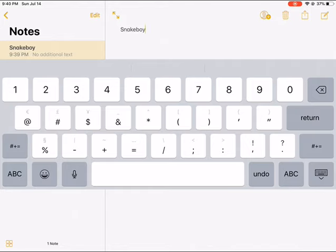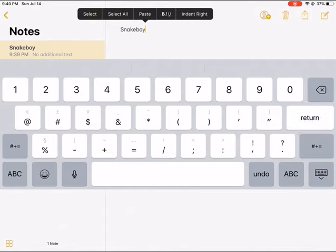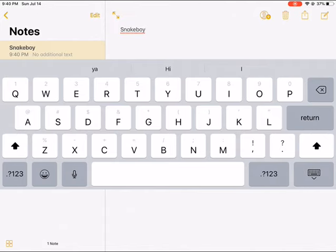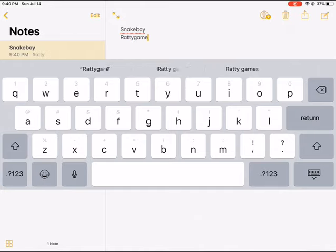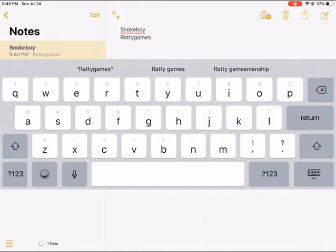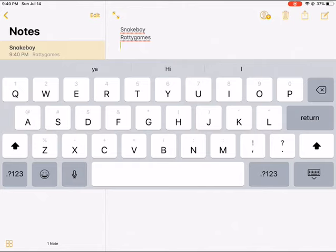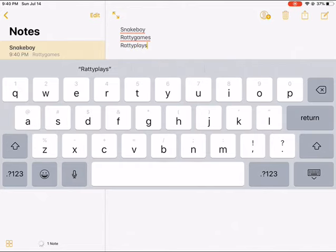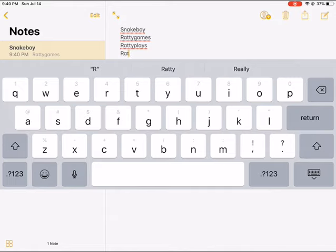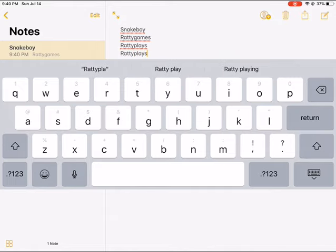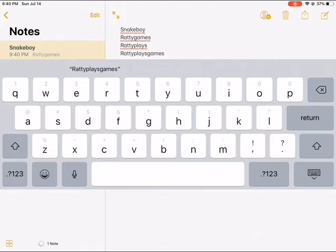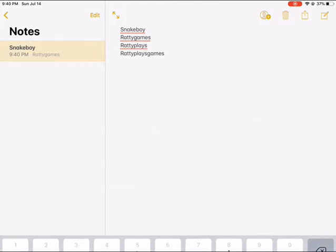will become a channel with a name that's up to you. Put it in the comment section. Should it be Ratty Games or Ratty Plays? It's up to you which one. Ratty Games, Ratty Plays, or Ratty Plays Games—you can pick one of these three options.